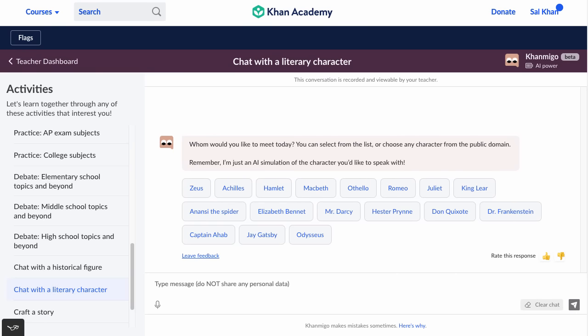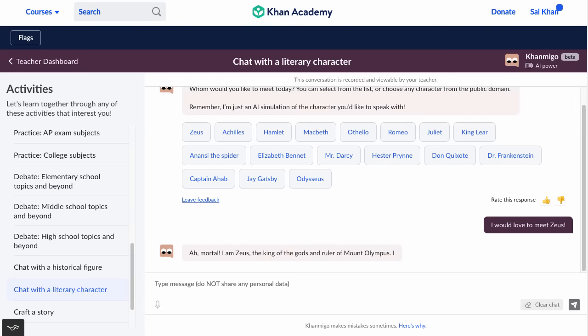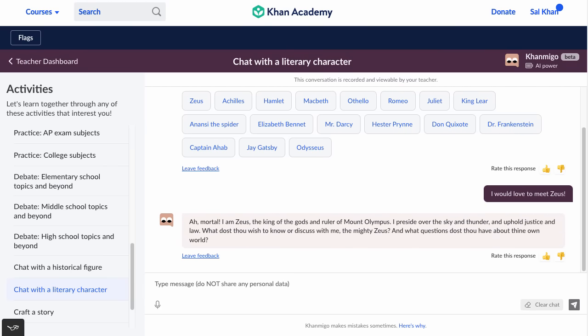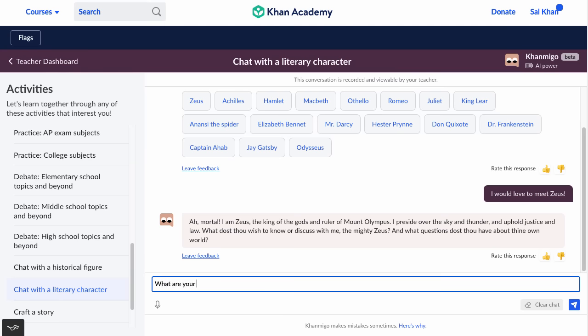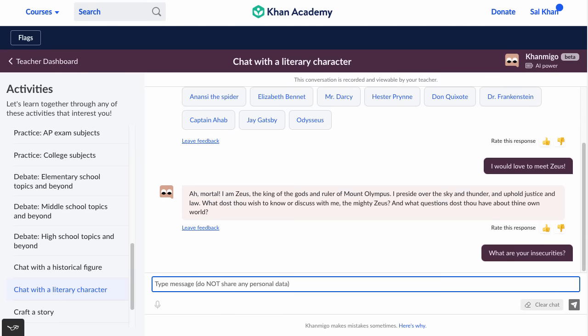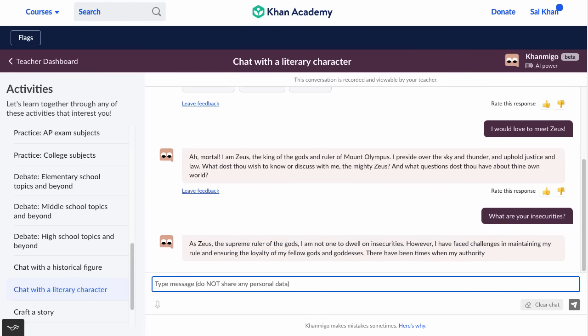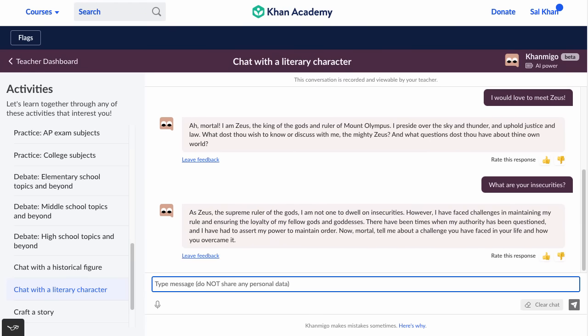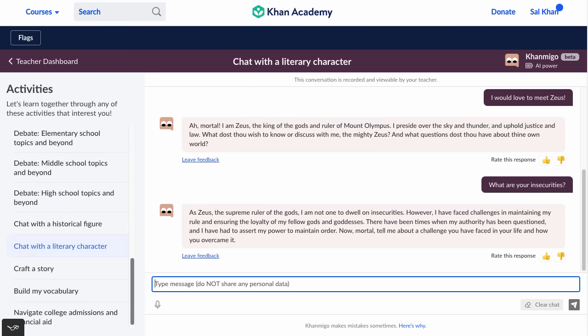There are also literary characters. I say, 'I would love to meet Zeus.' It responds: 'Mortal, I am Zeus, the king of the gods and ruler of Mount Olympus. I preside over the sky and thunder and uphold justice and law. What dost thou wish to discuss with the mighty Zeus?' I ask: 'What are your insecurities?' It replies: 'As Zeus, I am not one to dwell on insecurities. However, I have faced many challenges maintaining my rule and ensuring the loyalty of my fellow gods. Now, mortal, tell me about a challenge you have faced in your life and how you overcame it.' It nicely drives the conversation.